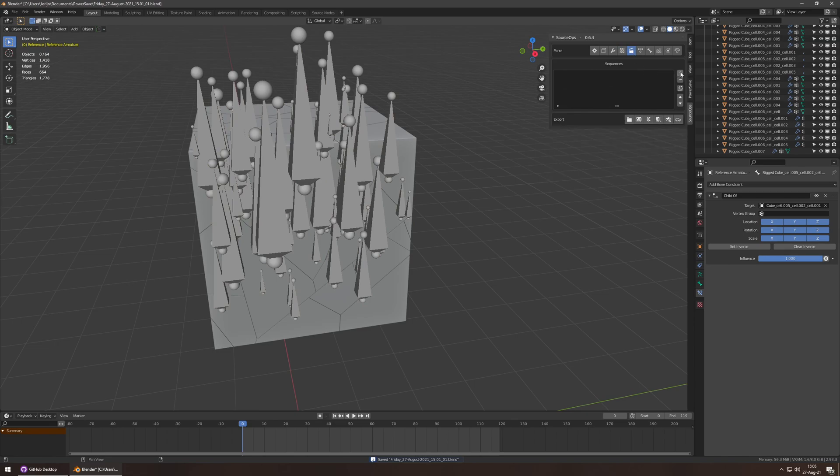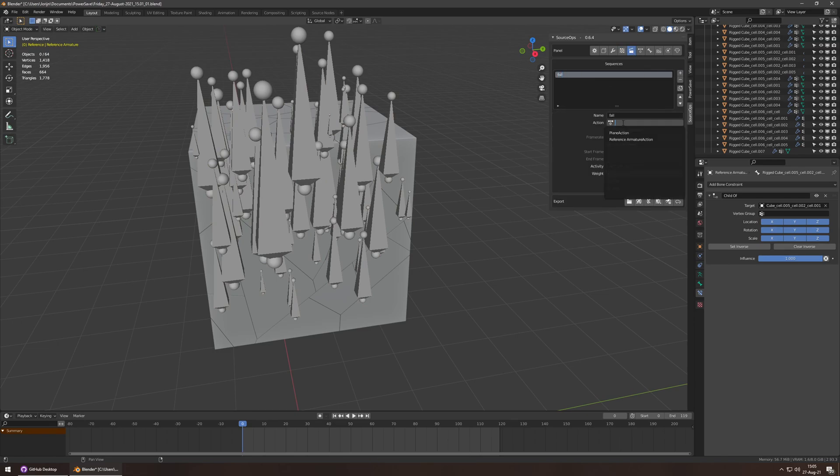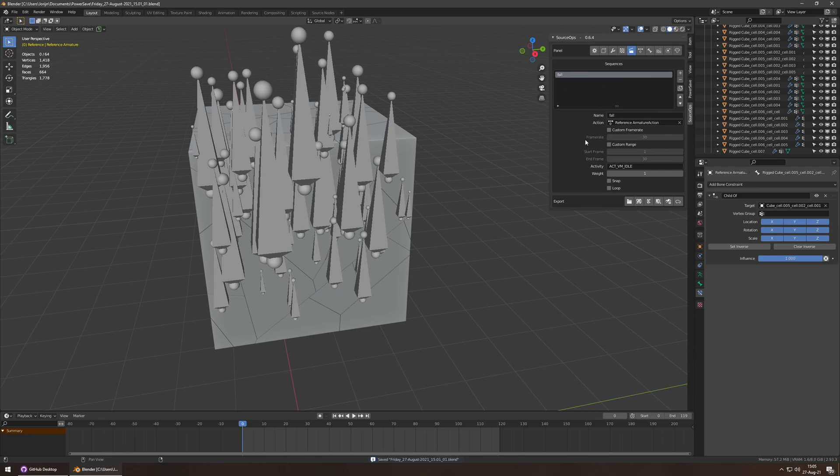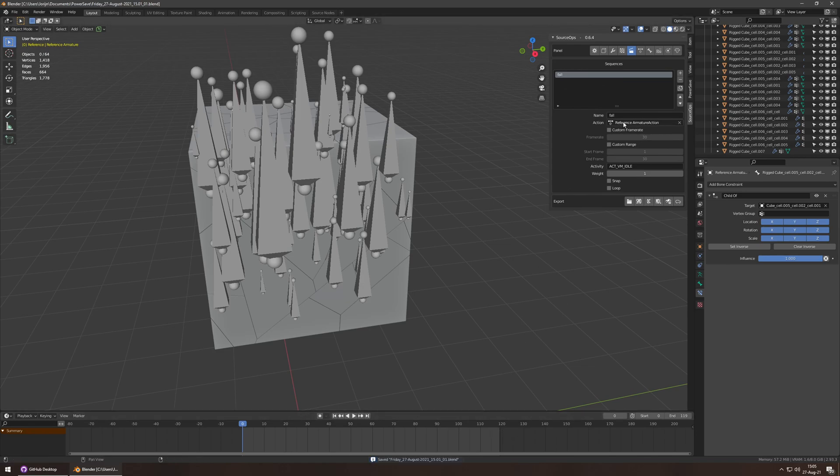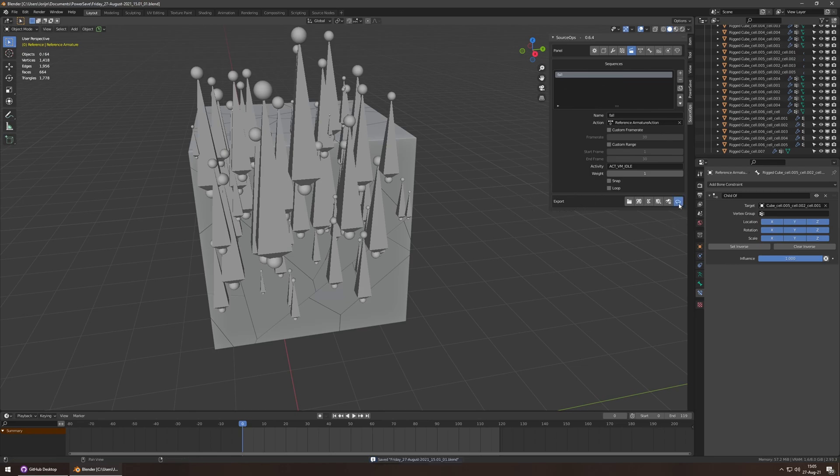But let's add a sequence first. Call it fall. Because, you know, it's falling. I want the armature action frame rate. I'll leave as is. Custom range. I'm not going to do that. I just want it to go from 0 to 119, which is the entire length of the action. That's why I made the action and the timeline match. And let's export. Oh, it's already done. Okay.